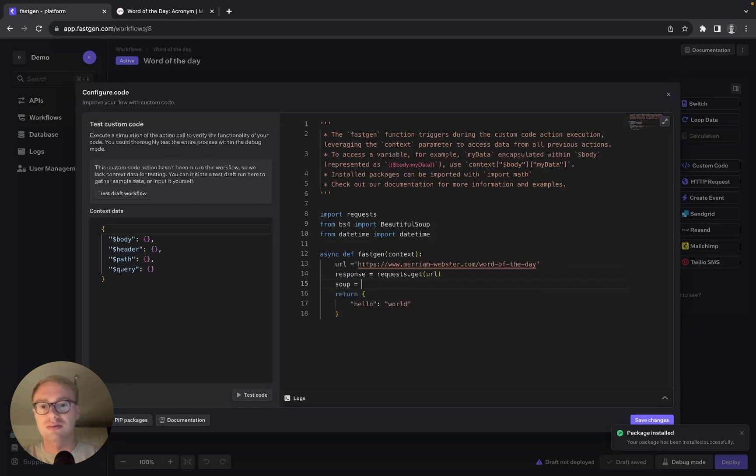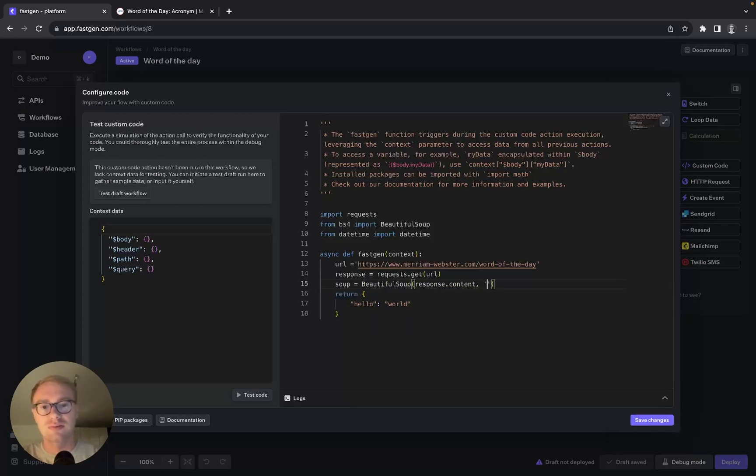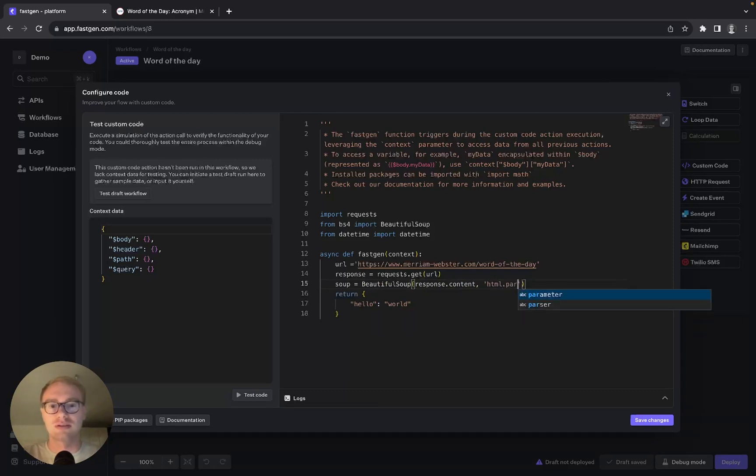Afterwards we can define our soup. Our soup equals BeautifulSoup, and then response.content with the HTML parser.